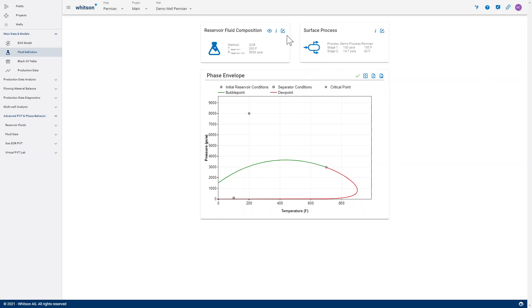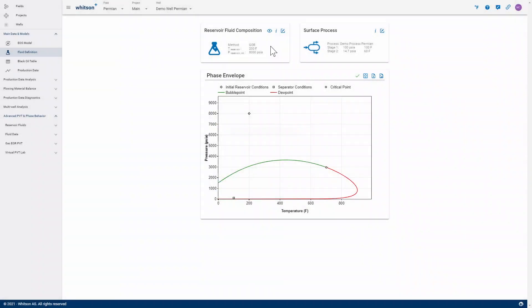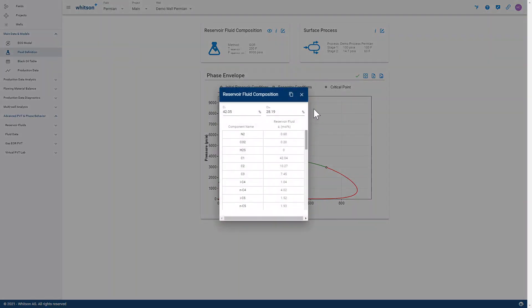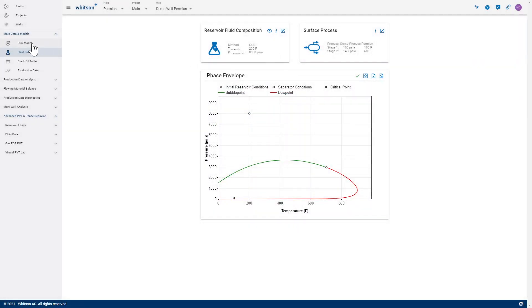When you're using the GOR method to predict a fluid composition inside of Witson Plus, you need to remember that the GOR is a path-dependent property.